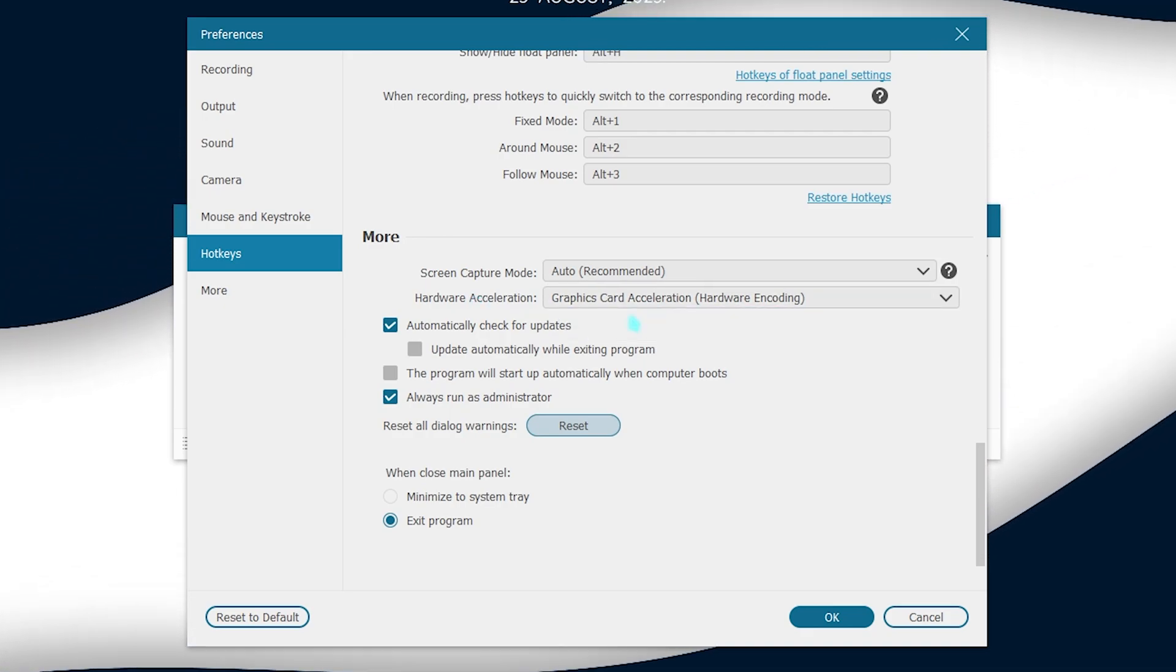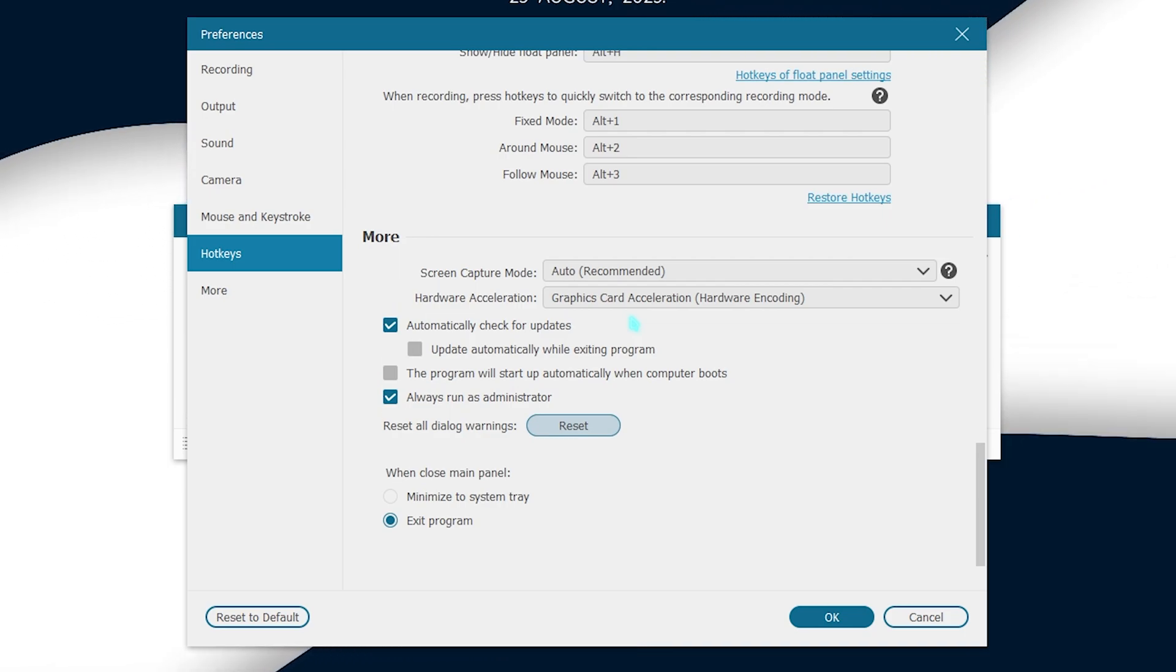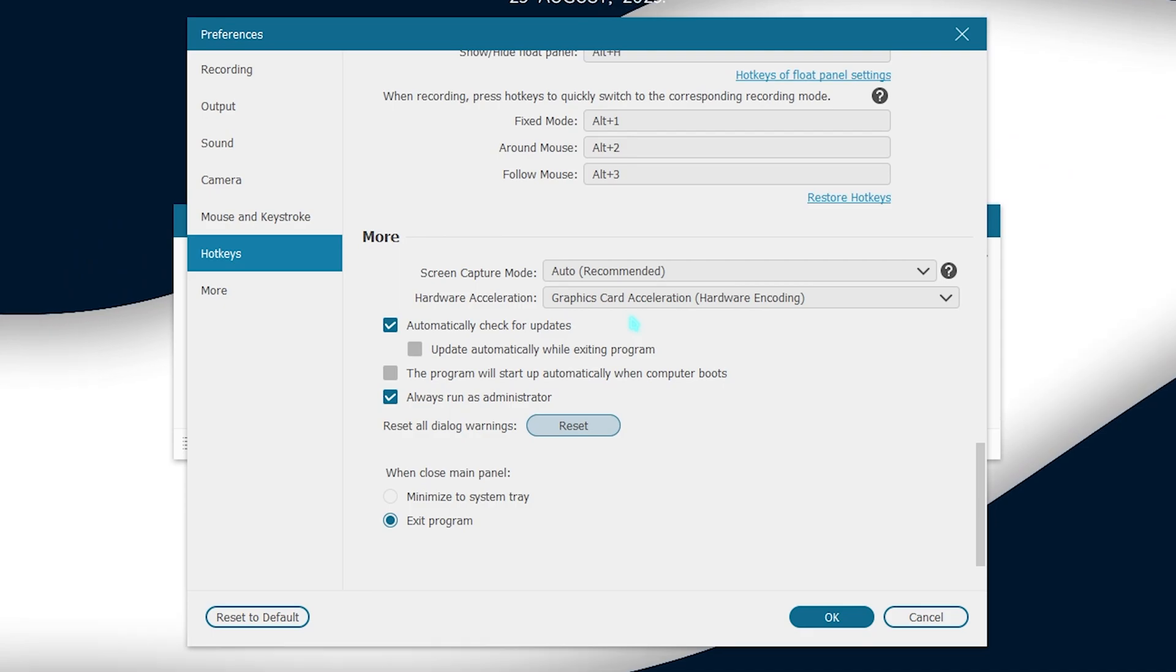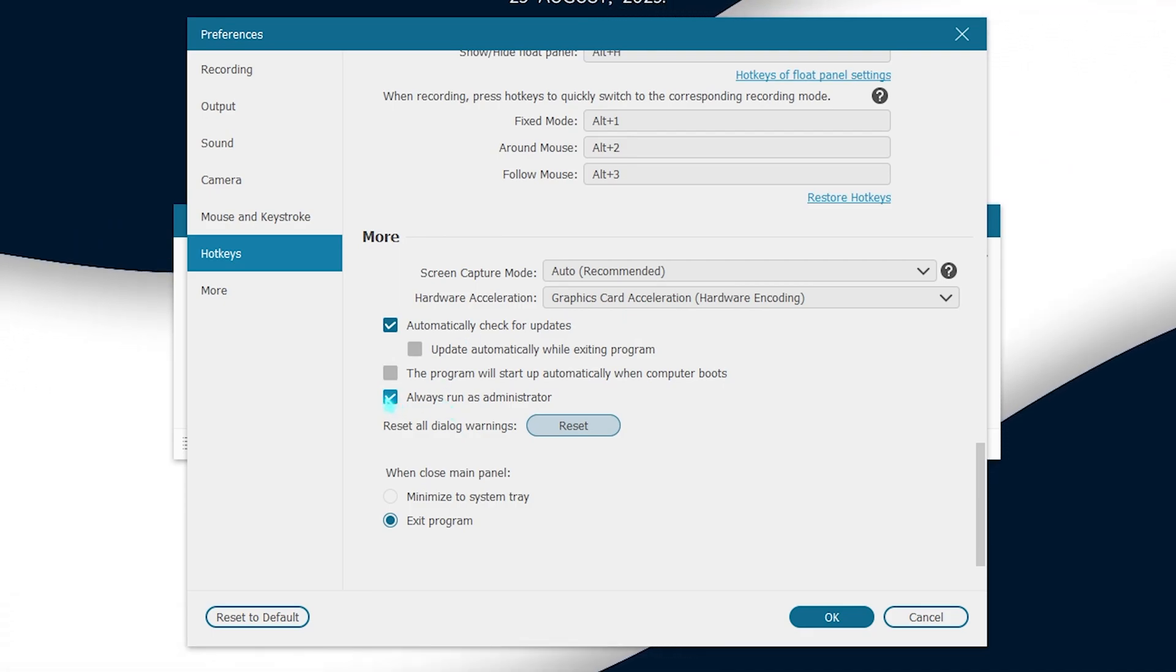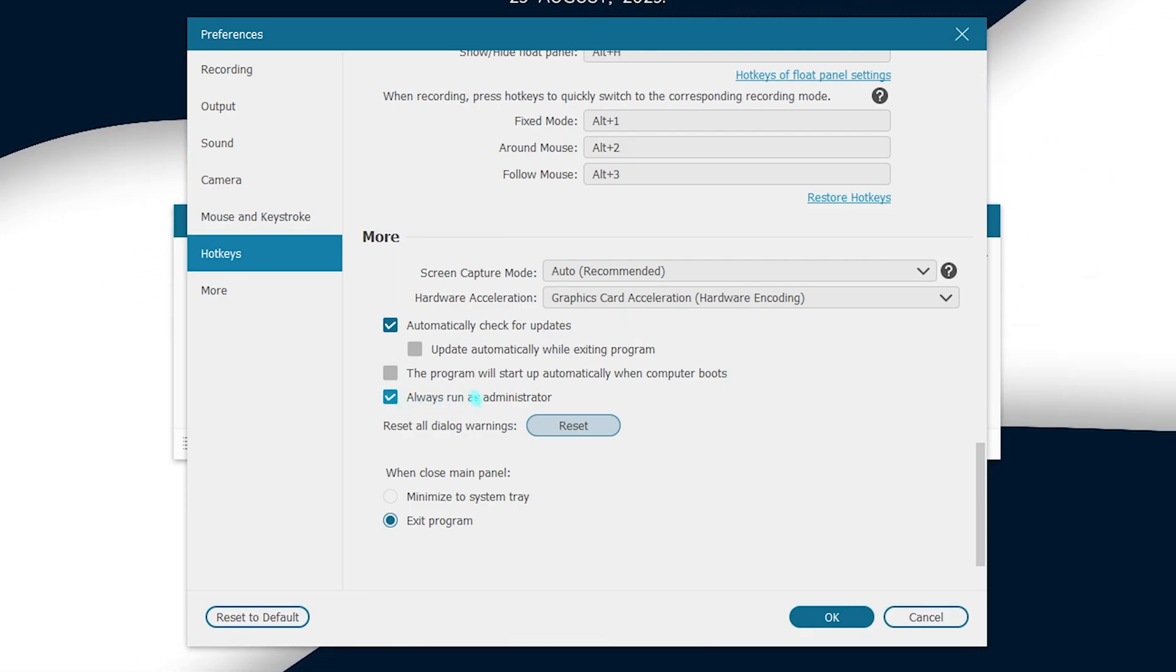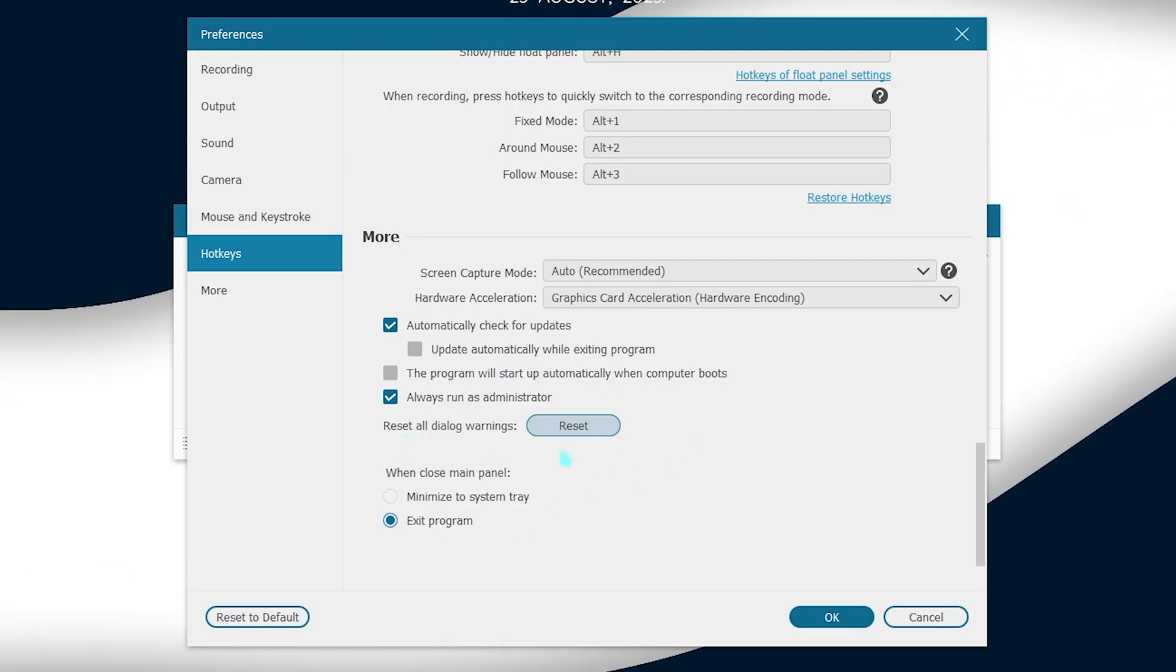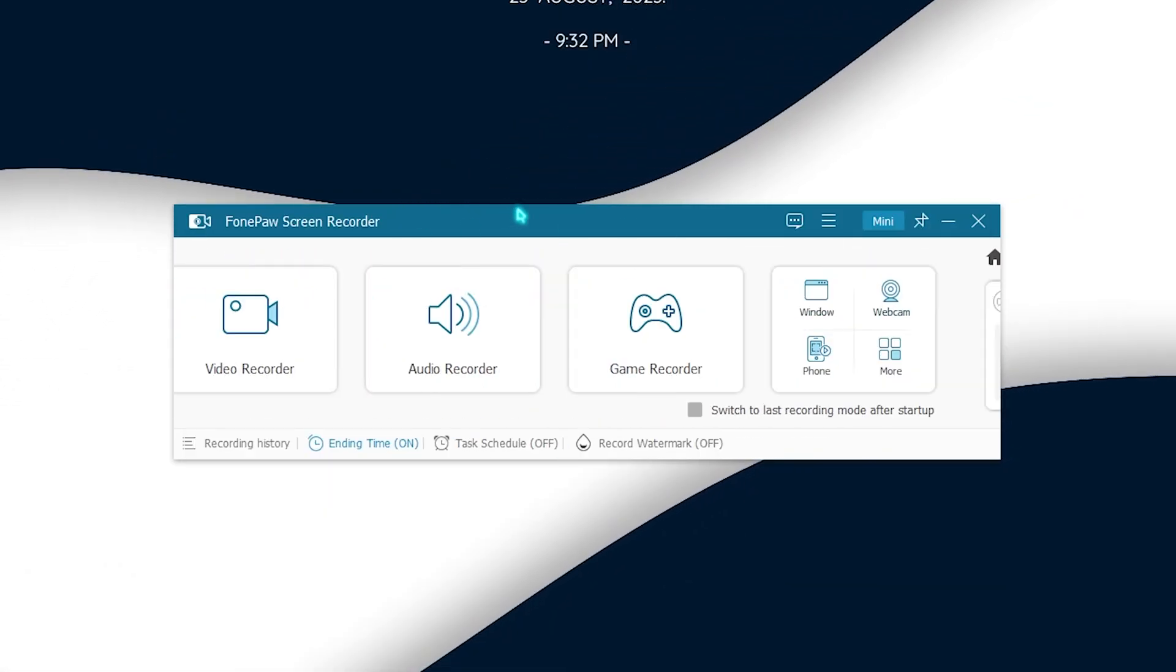This setting itself will help you a lot if you are having a low-end computer and you want to record your gameplays. This would be really beneficial. Also make sure to select always run this as administrator so you do not have any issues while recording your games. And once it is done, simply click on OK and you are ready to use this application.